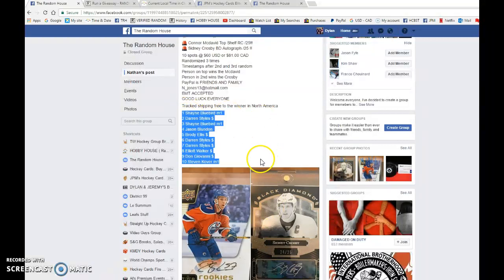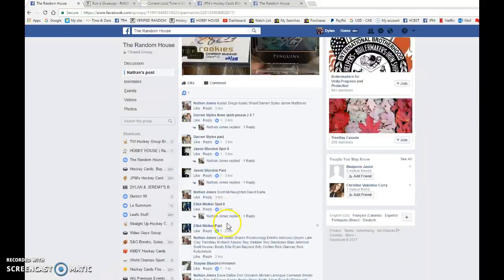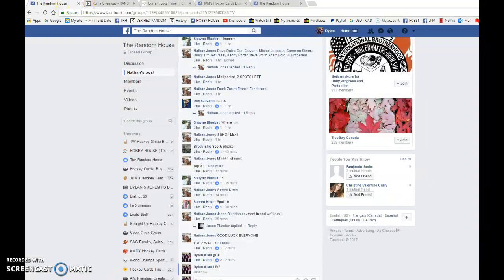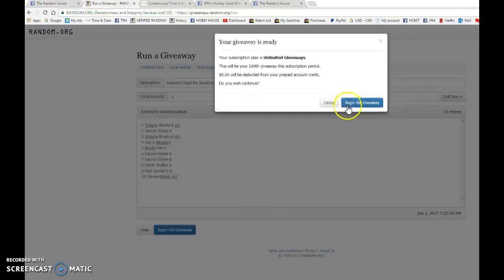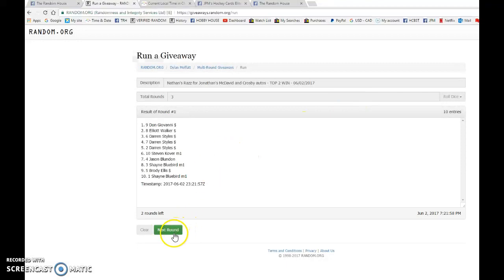We have Shane in spot one and Steven in spot ten. Good luck to everyone, three randoms. Good luck to you all. Let's go live, let's paste the list and begin the giveaway.